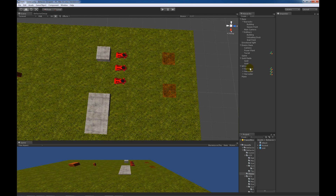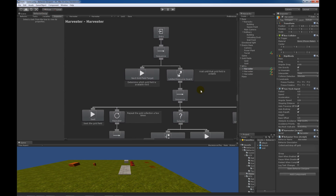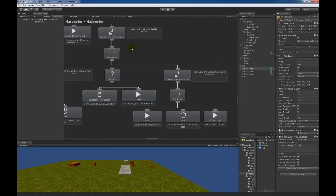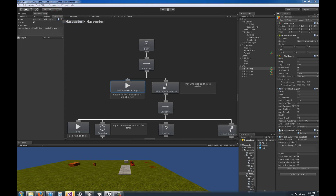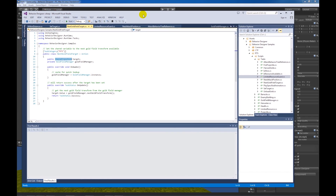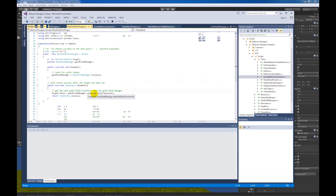The first behavior tree that I'm going to look at is the harvesters. I've opened up behavior designer and here's that behavior tree. The very first task that gets executed is this next gold field target task. This task determines which gold field is available next. Let's take a look at that code — we can see that it gets an instance of this gold field manager, and with that instance it will then determine what the next gold field transform is.